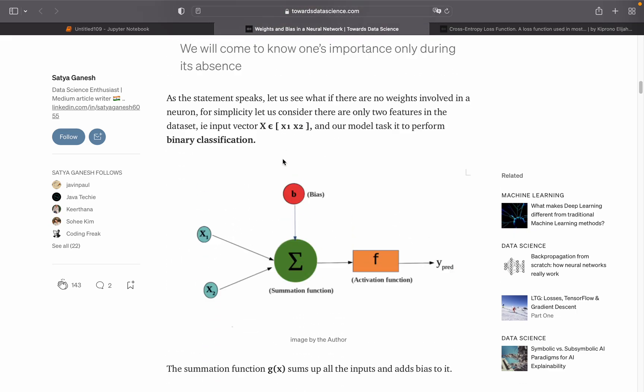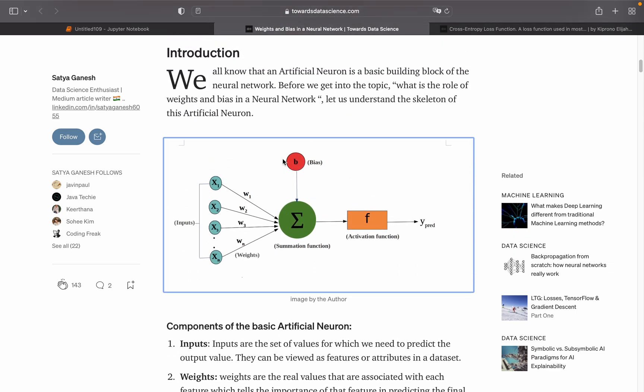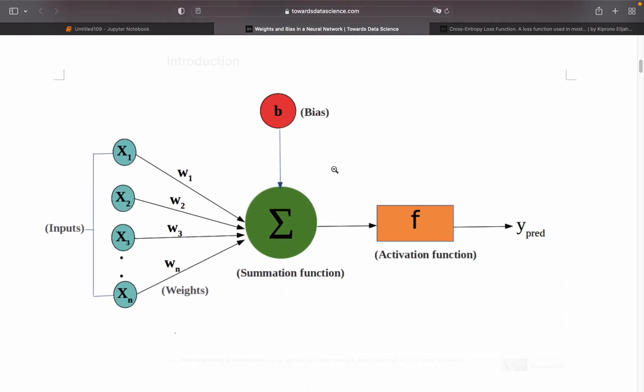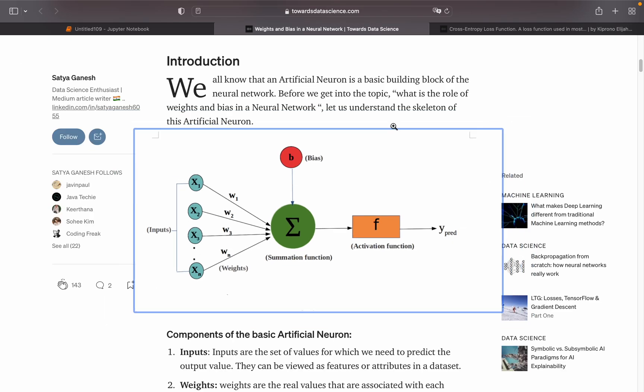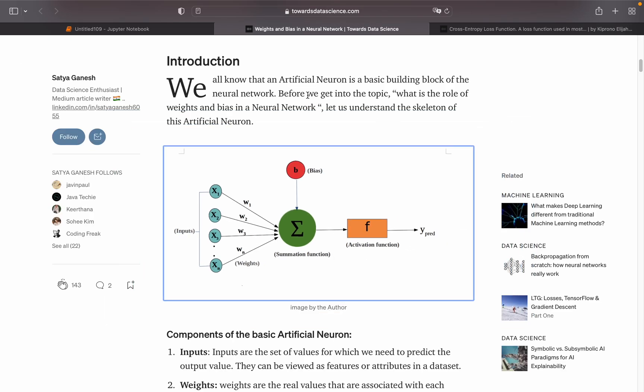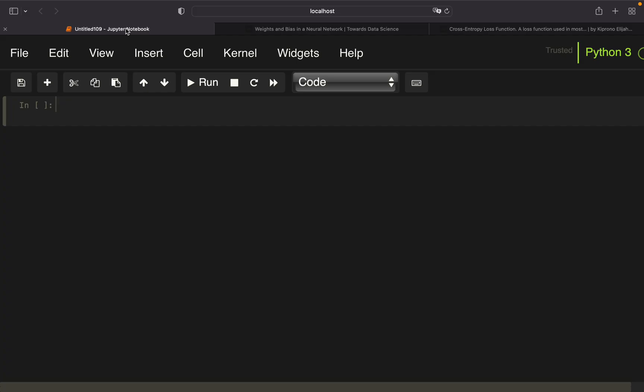After we have done that, we're feeding this to the activation function, which is a sigmoid function in our case. We're doing a logistic regression here. When we have fed that to our activation function, we're getting a predicted y value.